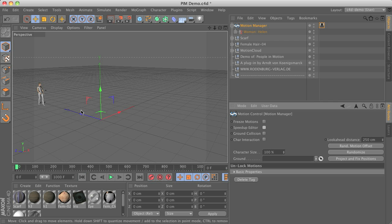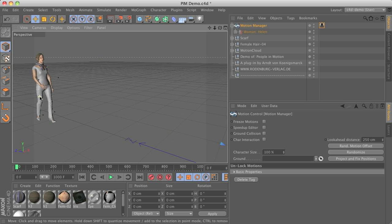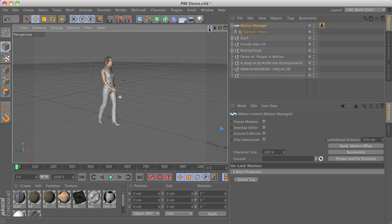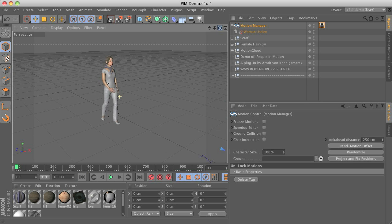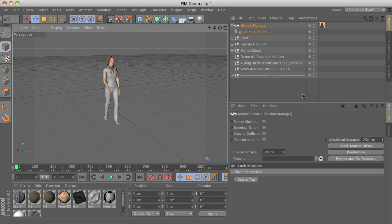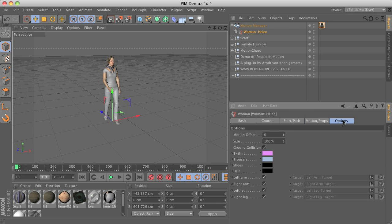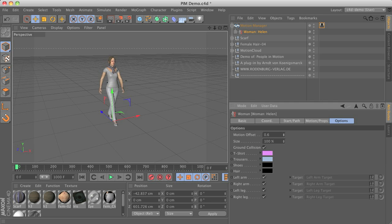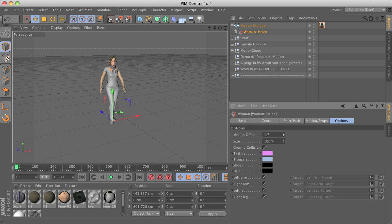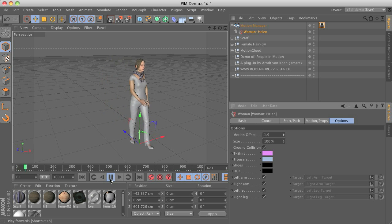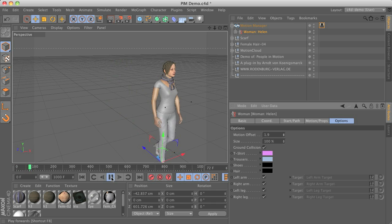To add some more variations to your characters you can add some motion offsets by switching to the options tab of the character object. So you can see here you can add some offset so that the character starts with a different kind of pose.